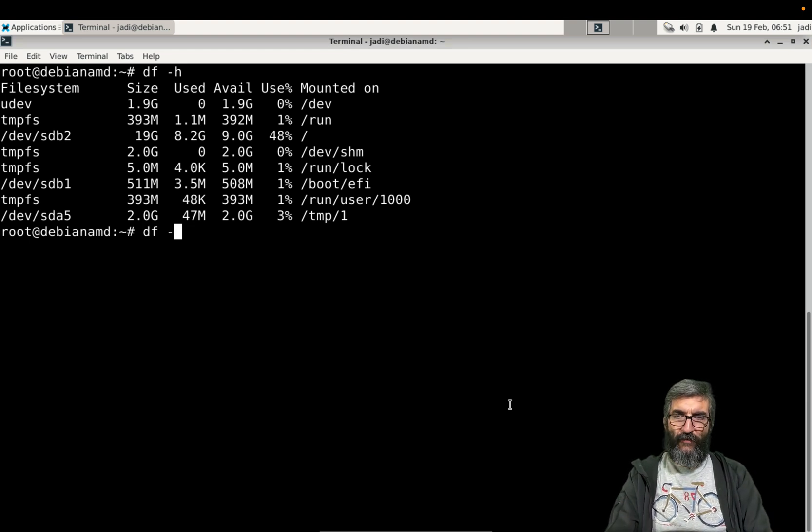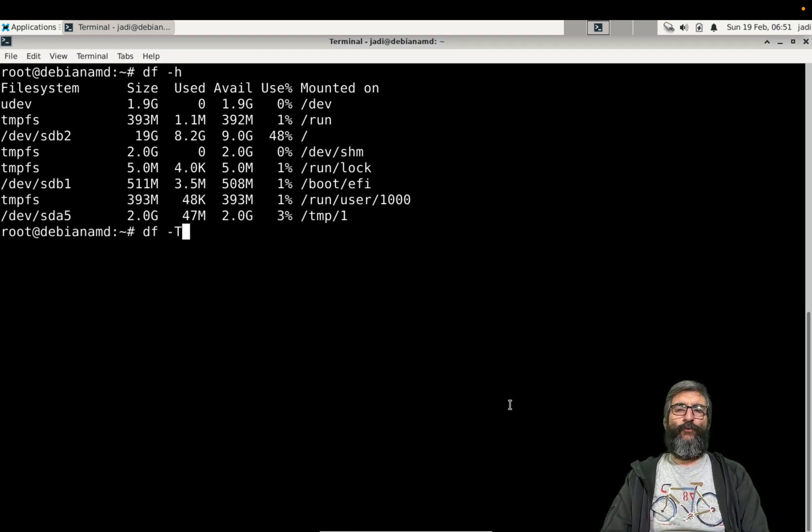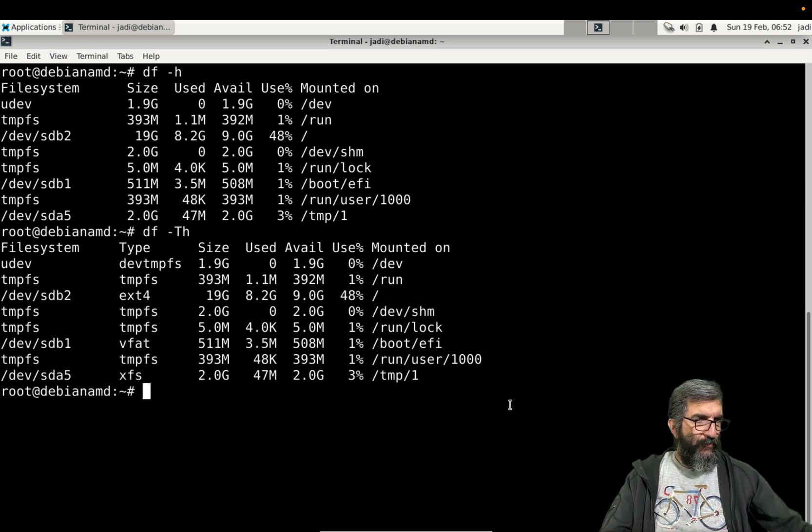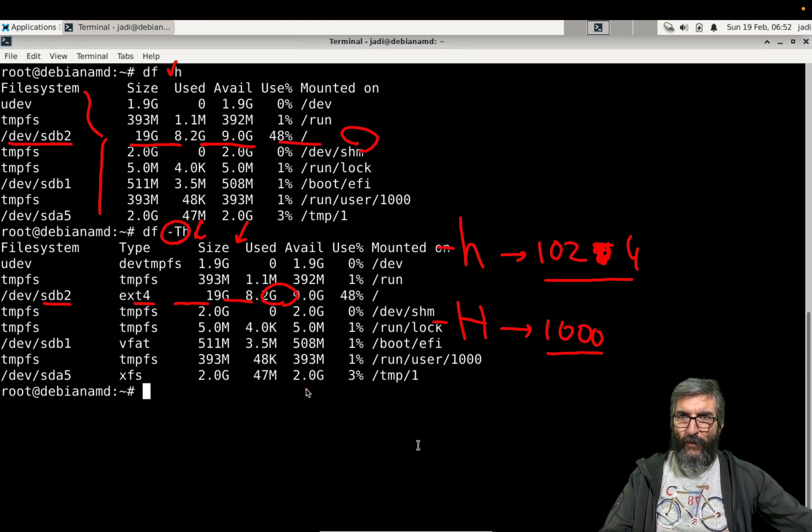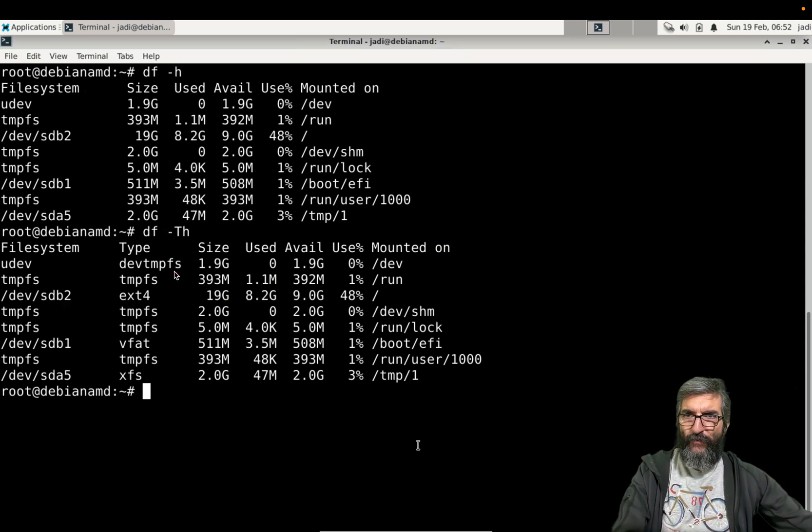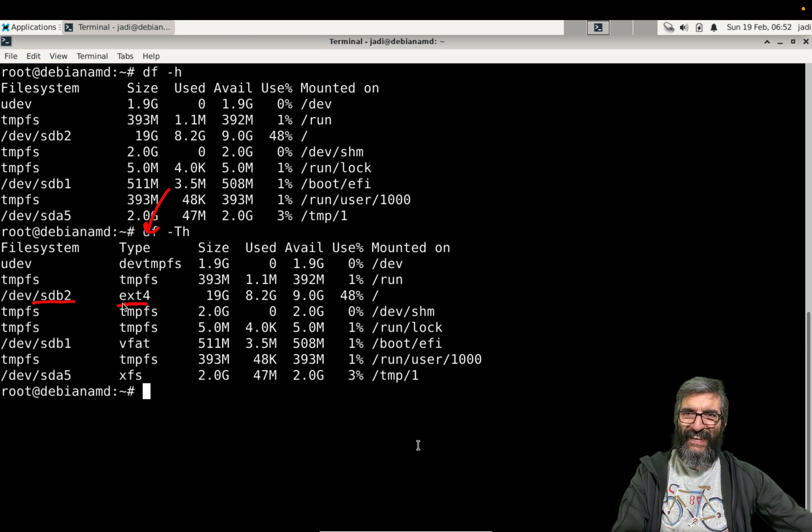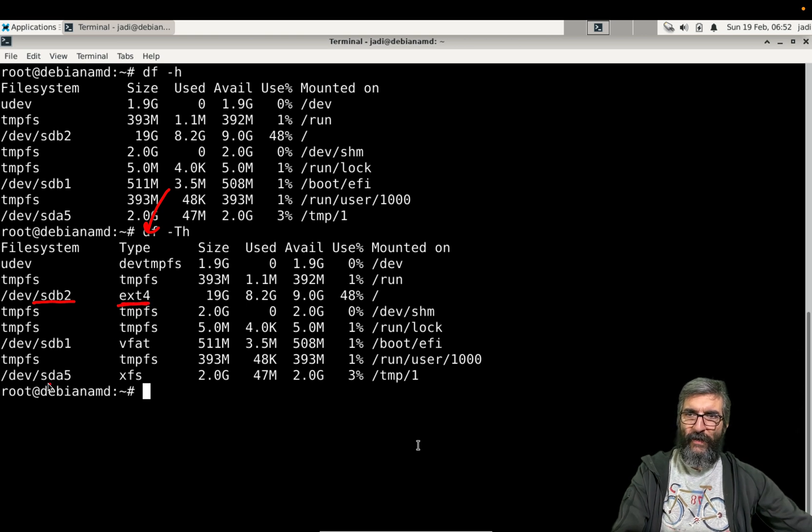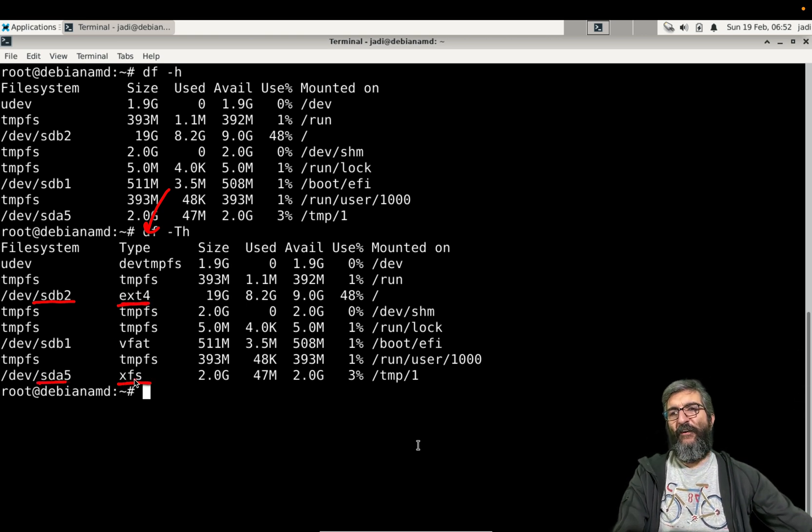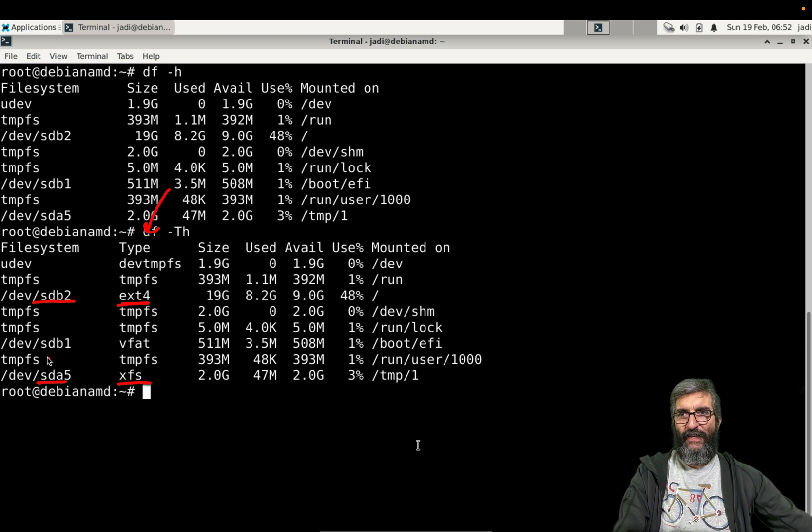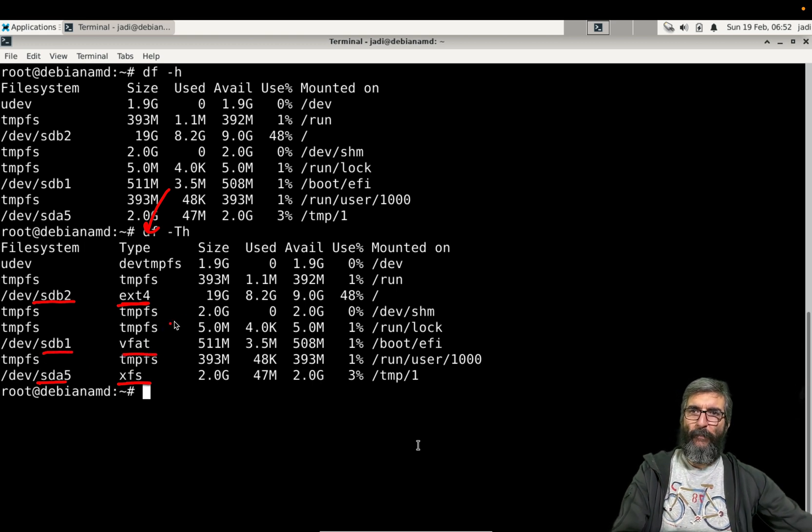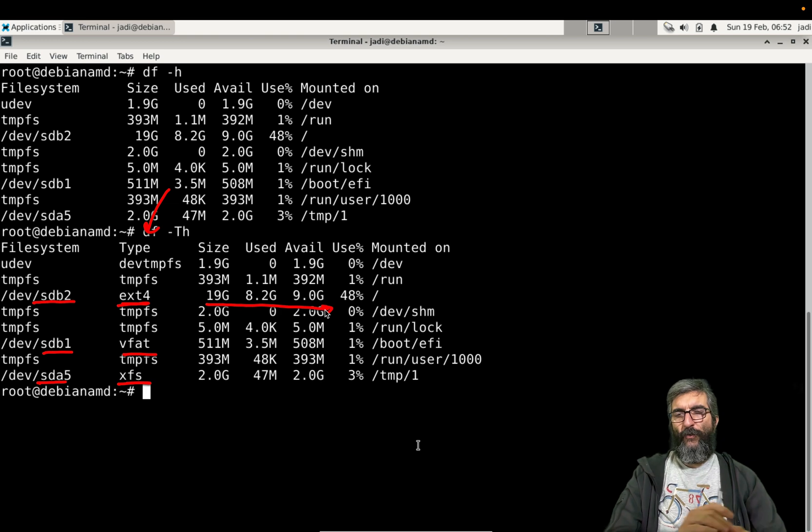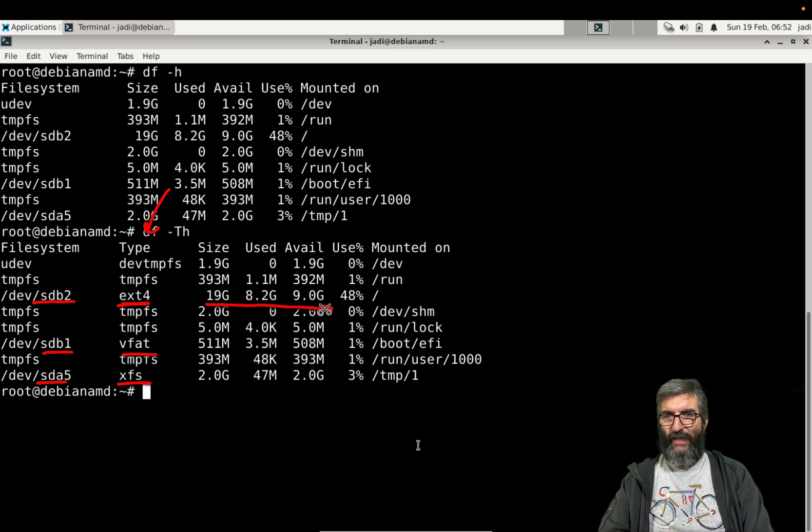Or you can say give me the types too. So it will give you the type of each filesystem. sdb2 is ext4, sda5 is xfs, sdb1 is... and other data you already have.